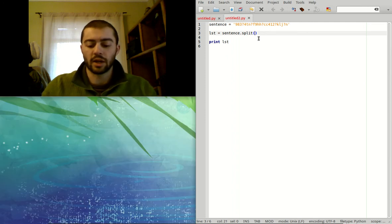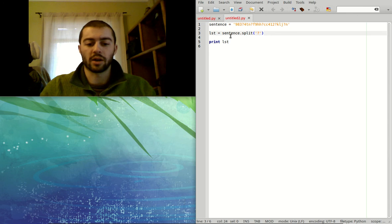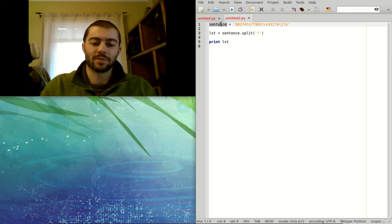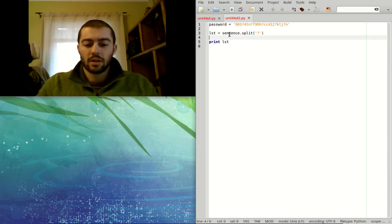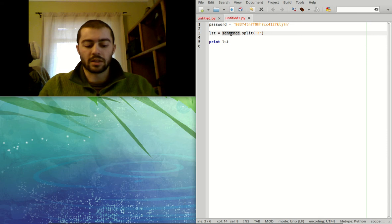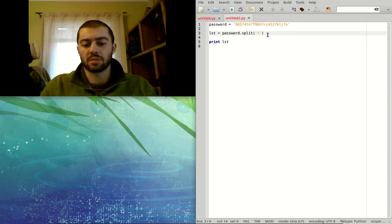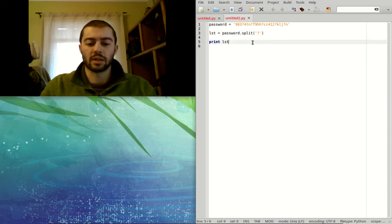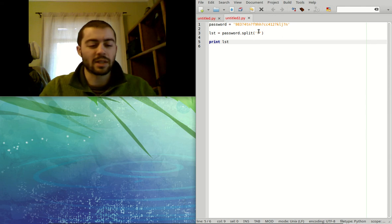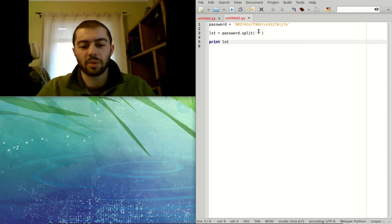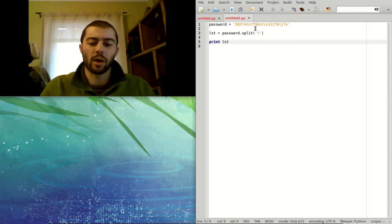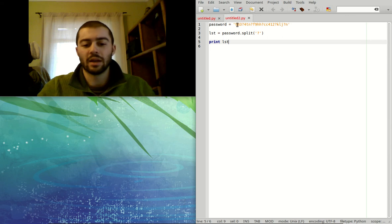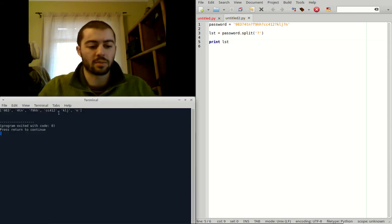And then we could split this string at those question marks and then use it to piece it back together, right? So if we take the string and we split at the question mark character, and now this isn't sentence, let's call it password. So our new list is going to be password and splitting at the question marks and then we could print this new list out. And so maybe take a second, pause the video, maybe take a look at this password and see where you think it's going to be split here.